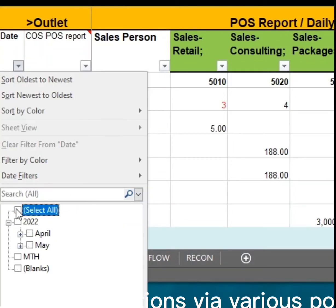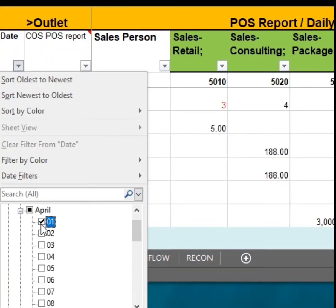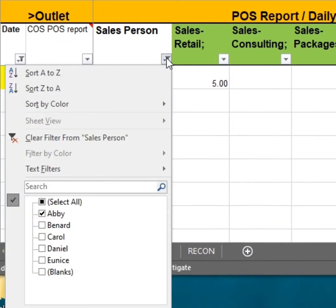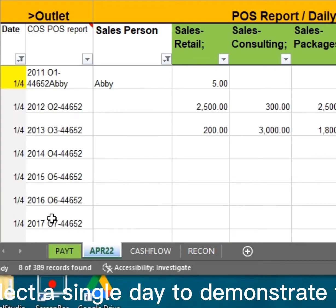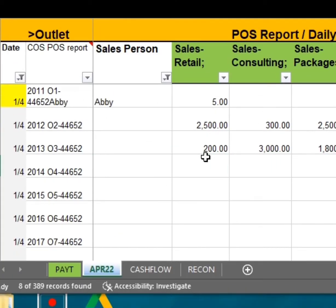This Excel tracks daily sales and collections via various point-of-sales transactions. Let's select a single day to demonstrate the flow.